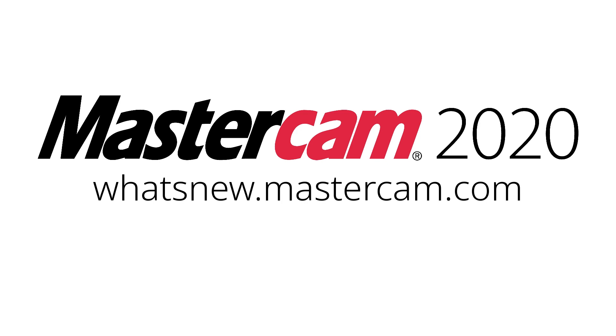For more information on enhancements to Analyze for Mastercam 2020, be sure to visit whatsnew.mastercam.com.